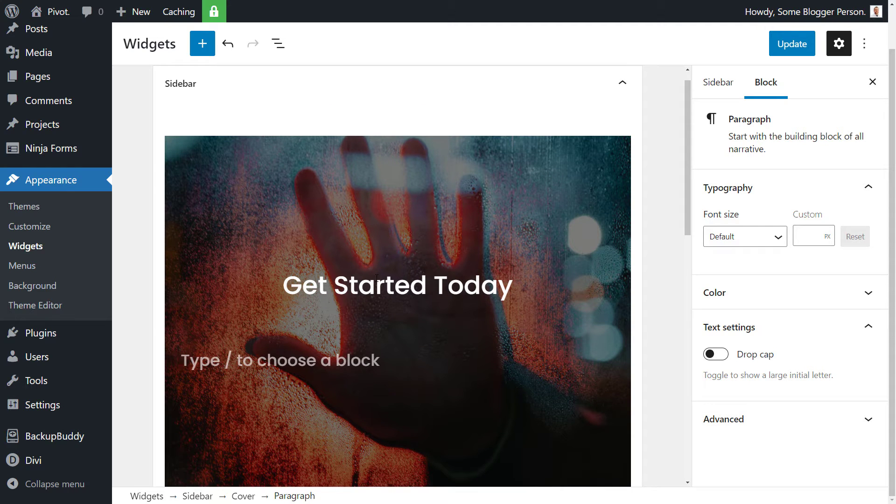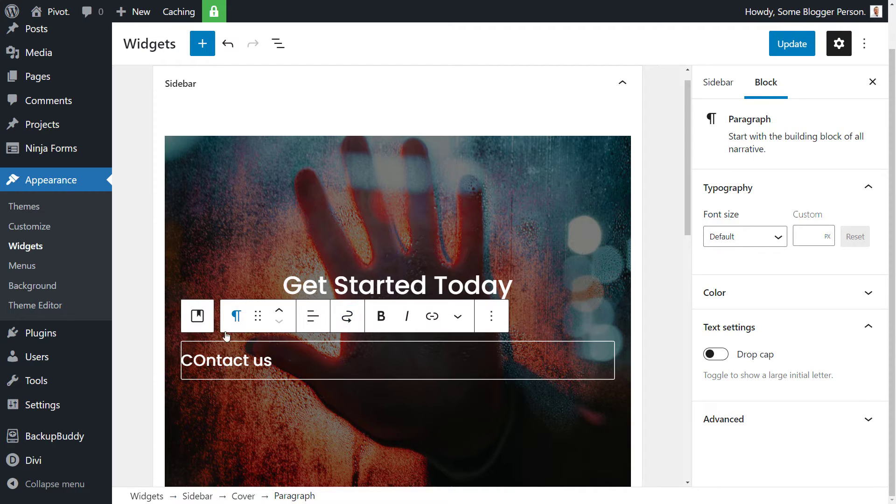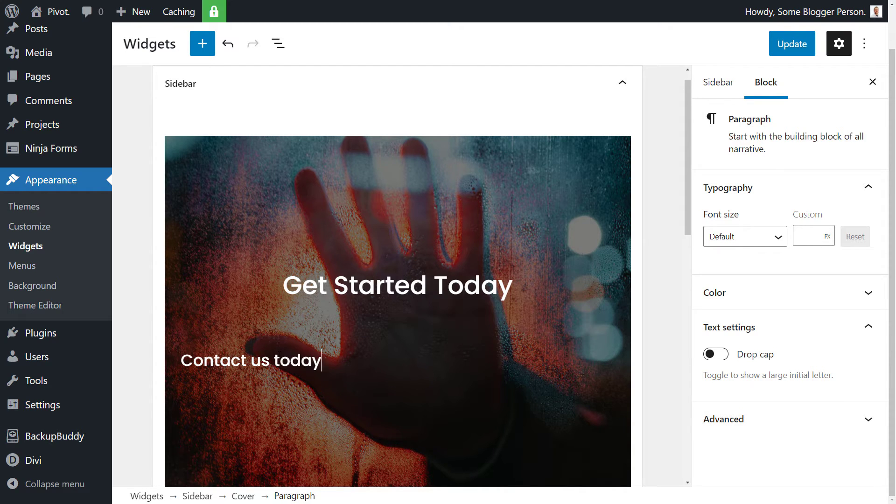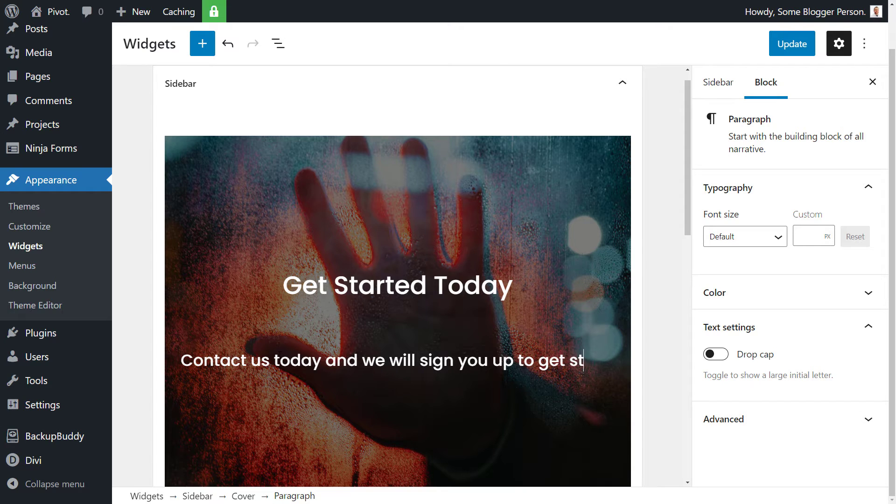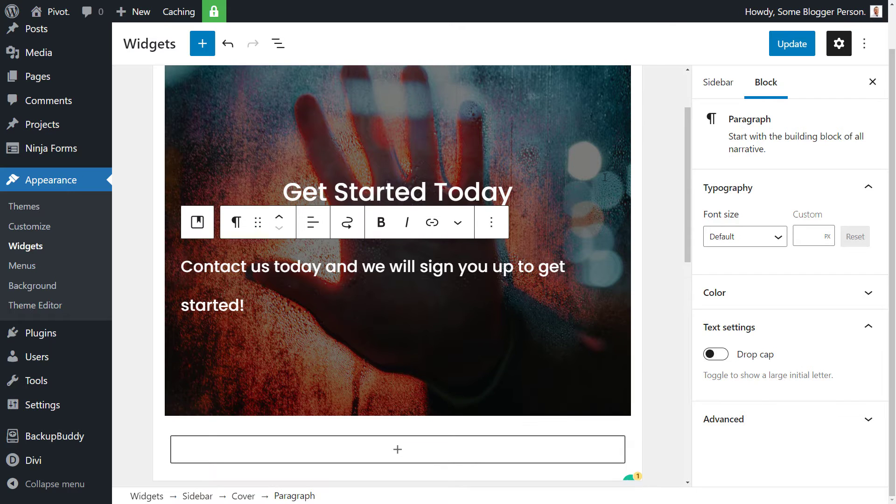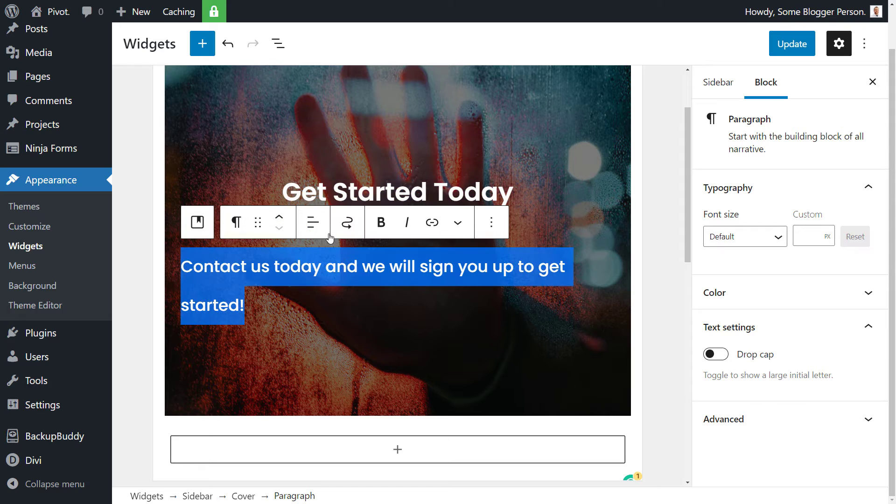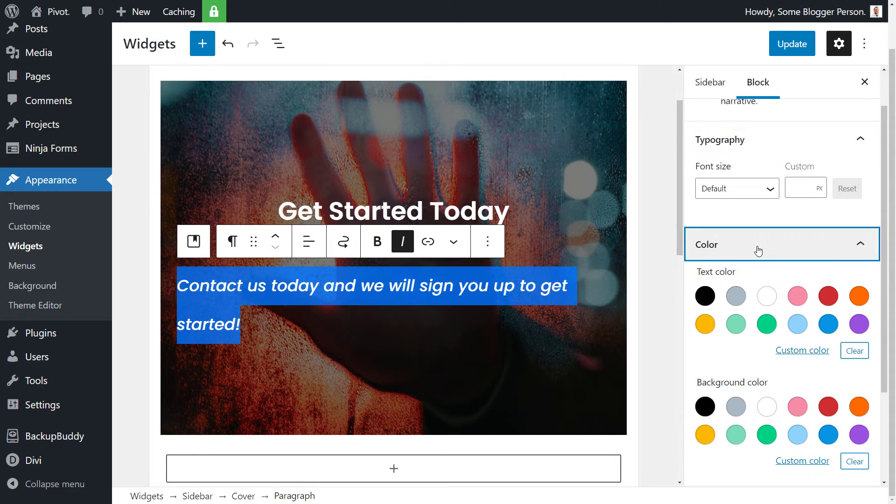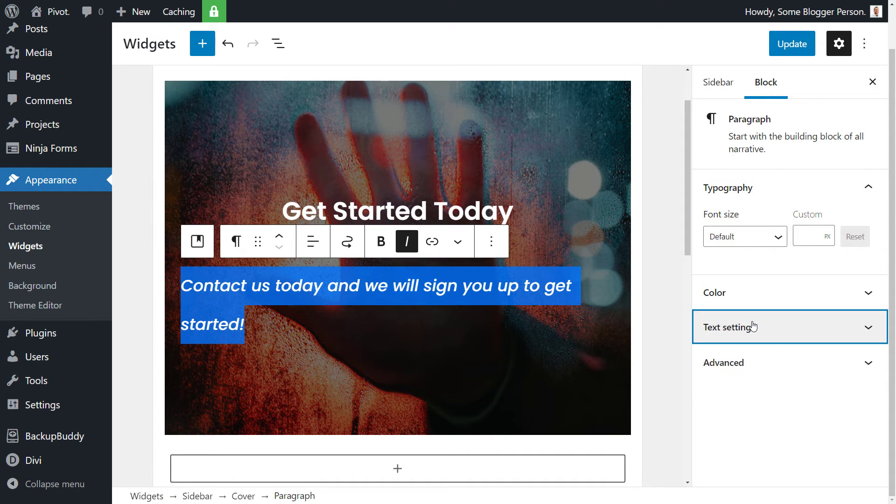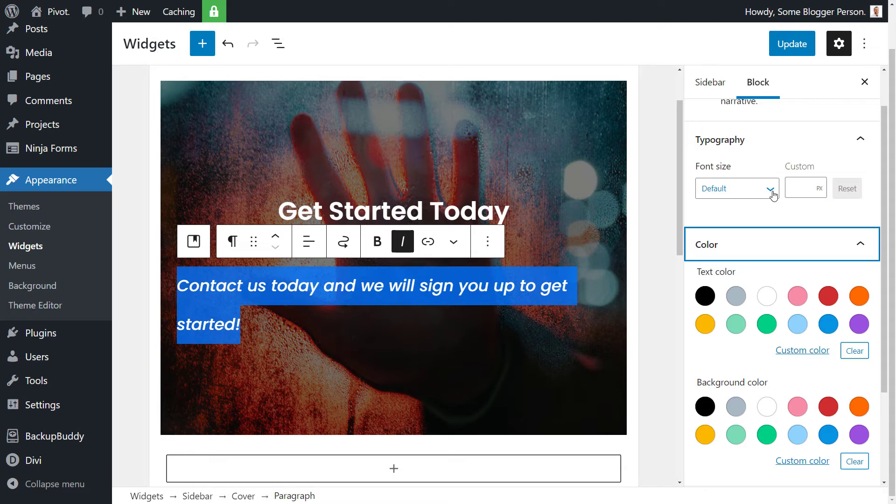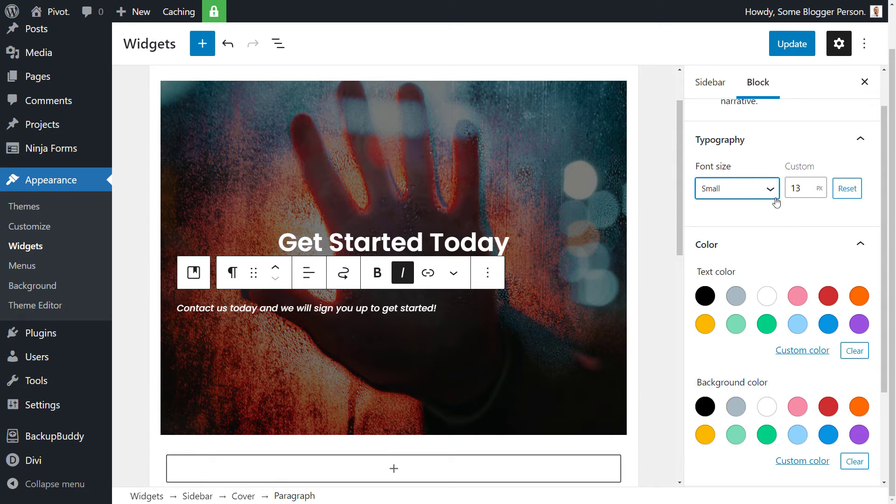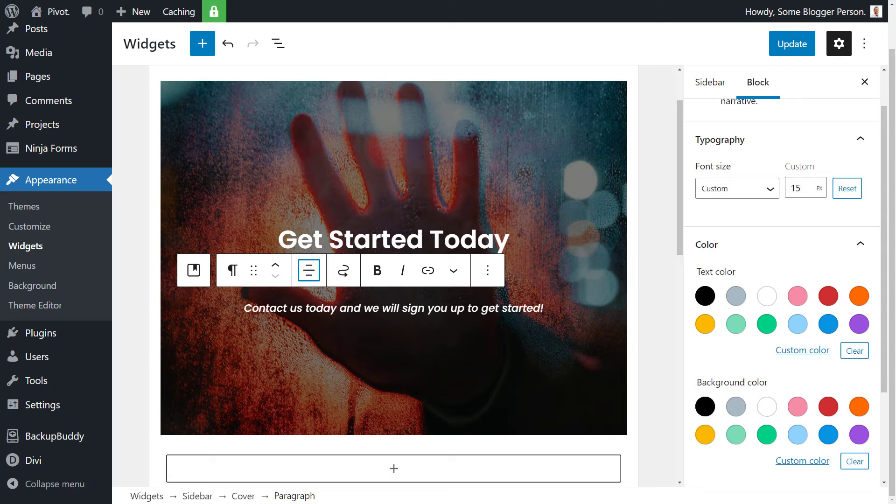We hit enter and then we start typing our normal paragraph blocks. So contact us today and we'll sign you up to get started. That's what we've got there. We can also do the usual things such as bold this title. I can italicize this if I want to. I can even go into my normal text settings, change the color, all the usual bits and pieces you have with your text editor you can do here. We can change the font size of this to say small so 13 pixels or maybe set a custom, maybe 15 pixels. Sitting off to the left looks a bit funny so we're going to go here and center align that.